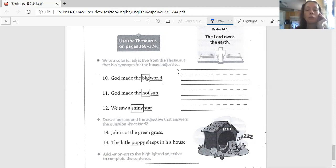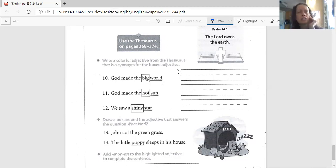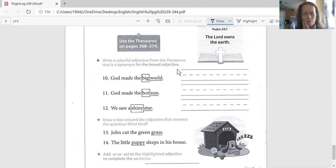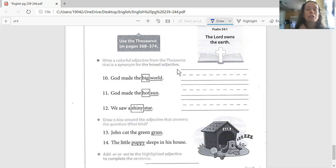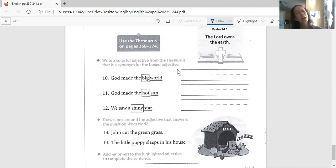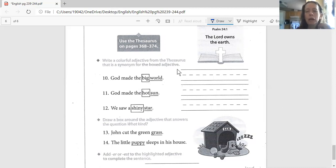And now we're on number 11. God made the hot sun. What's another word for hot? Think of if it's a summer day and you get in the car. Mom picks you up from school. That would still be at the end of the year. It's really hot in the car. What do you say? Mom, I am. What word would you use in there? That's a good word for writing. Write it down here. Use your sound out spelling.